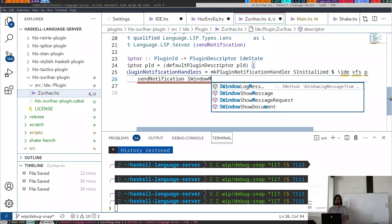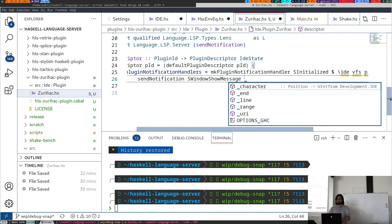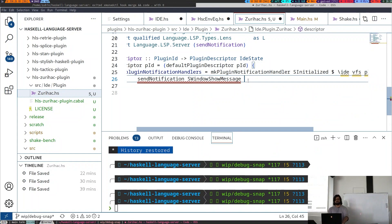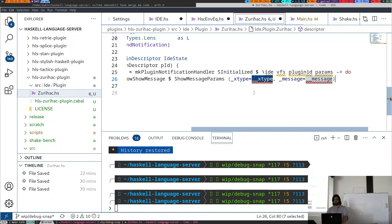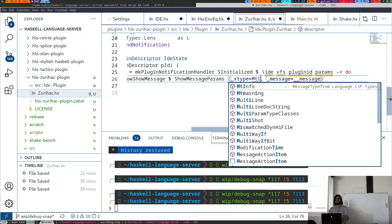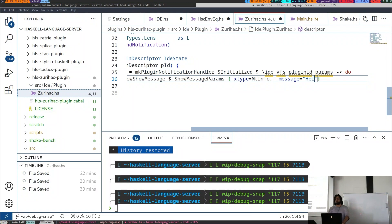Now we have control, and what we can do is send a notification back to the editor. We say sendNotification with window show message. Window show message just expects ShowMessageParams, which has a type and a message. The type can be info, warning, or log message — we'll say it's info. And the message can be 'hello ZuriHack'.